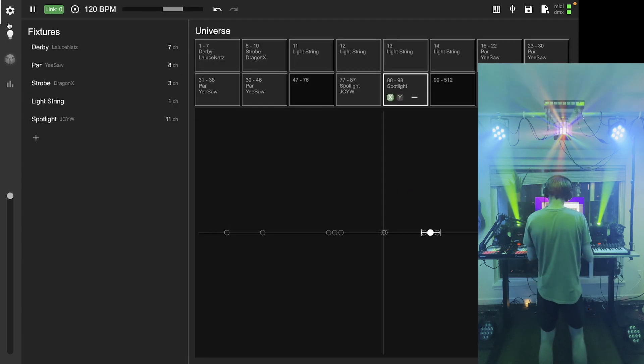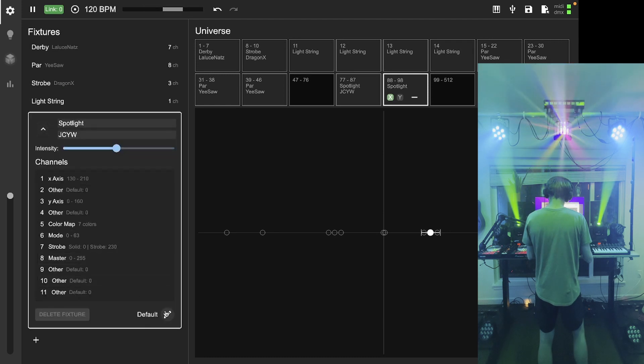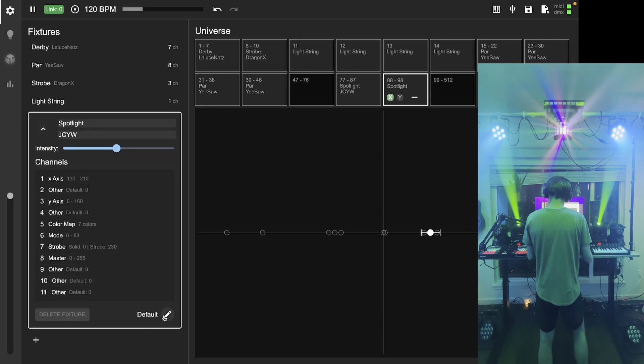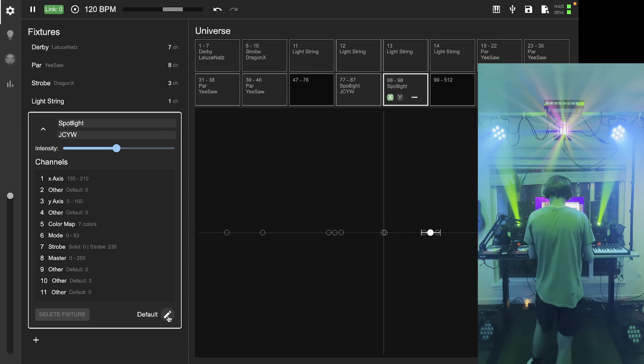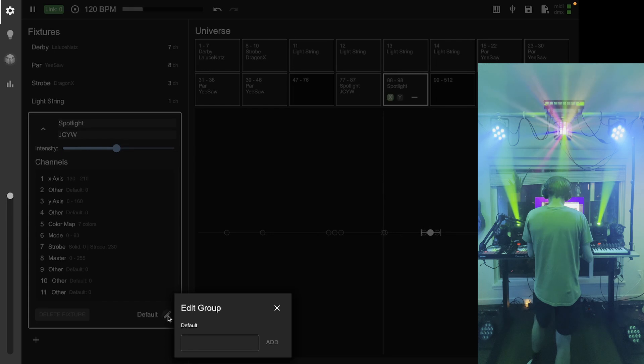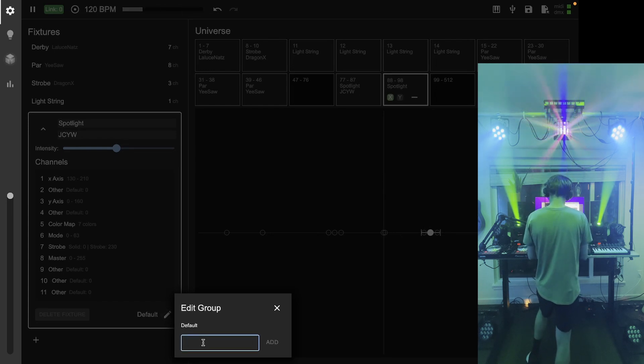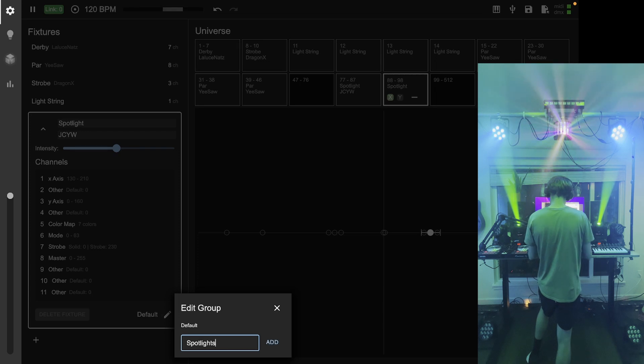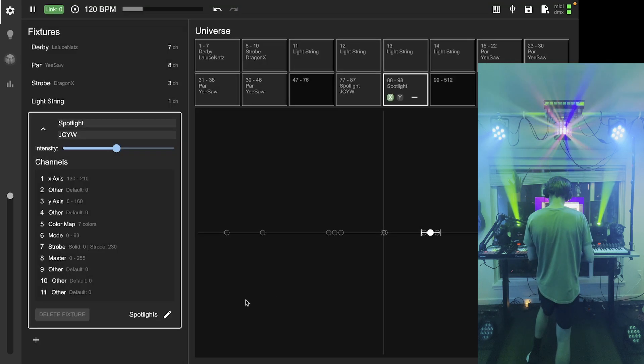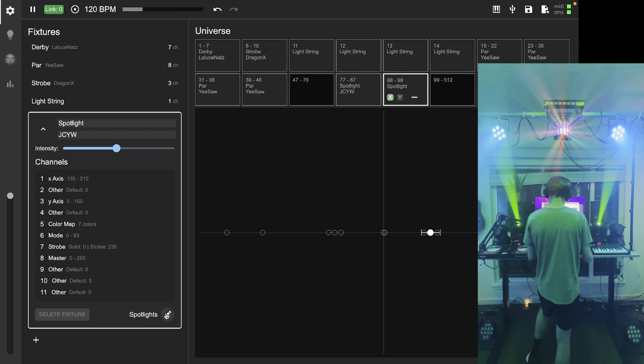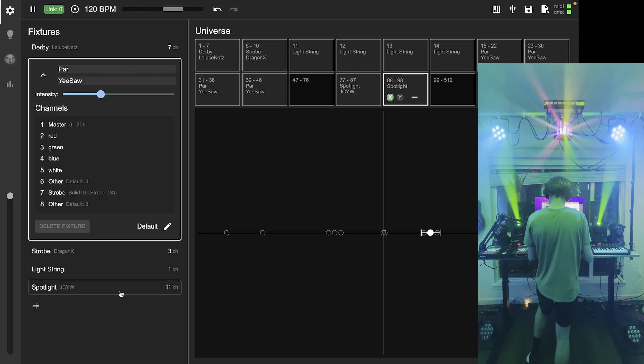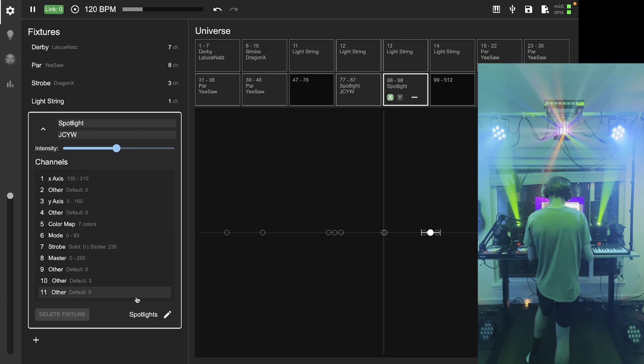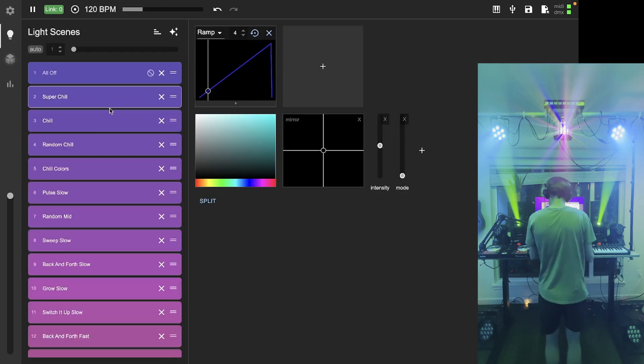If I go back to my DMX configuration and go to the spotlight, I'm going to set the—there's this little edit button down here that I kind of glossed over before—I'm going to set the group for this fixture to be spotlights. So this is on the spotlights group. You'll notice that every fixture by default is added to the default group, and now I've created a second group.